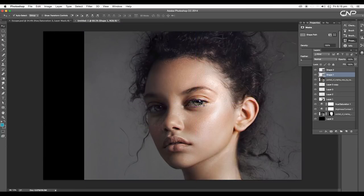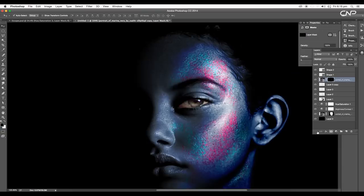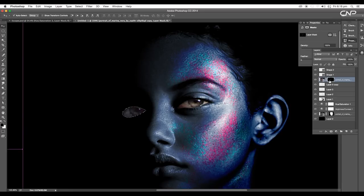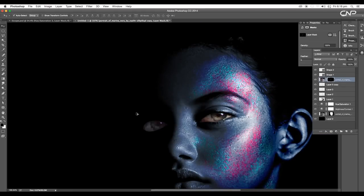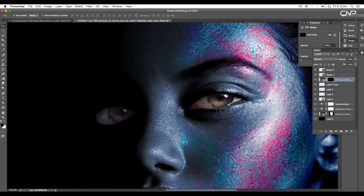With Ctrl pressed, click on the thumbnail of this shape to make a selection. Select the portrait image layer and apply mask. In the same way, make a selection of the other eye and apply Alt+Backspace or Ctrl+Backspace to apply the color and mask the region. Press Command+D to deselect.